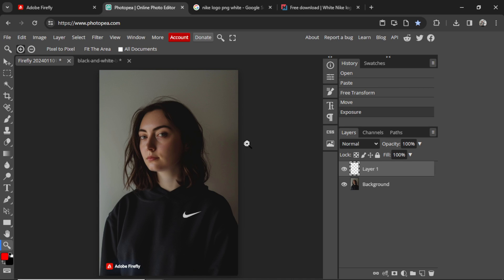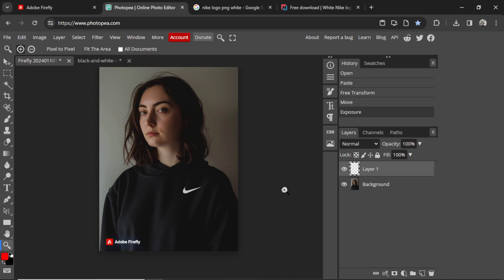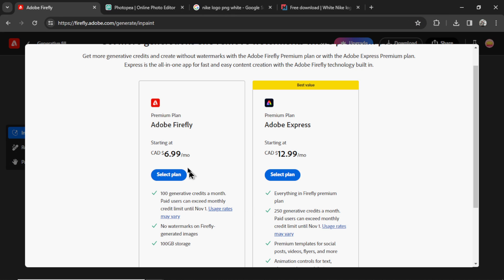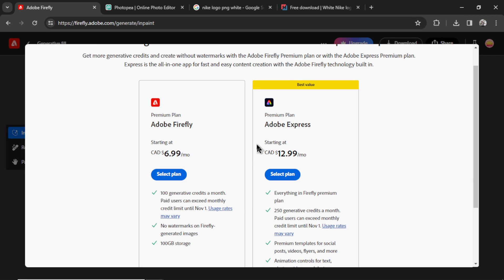This is not perfect. I'm not an expert in Photoshop or PhotoP, so all you graphic designers will do a much better job than I did just here. But this is to get you started. If you want to remove the logo, you're going to need a premium Adobe Firefly account. That is $7 per month Canadian, which is about $5 US.